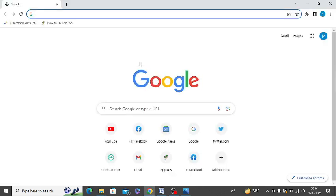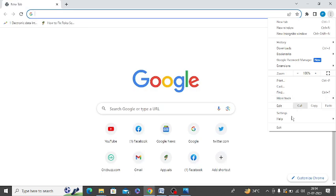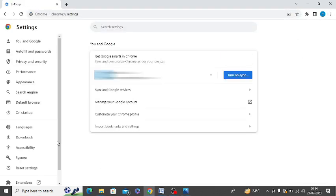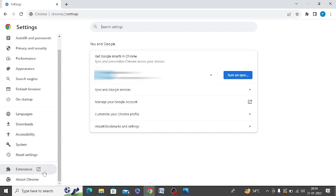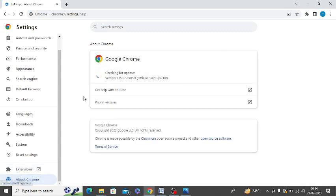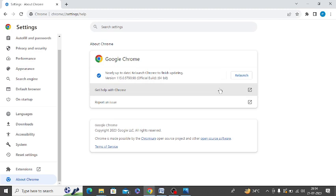The next option is to update your browser to the latest version. In Google Chrome, go to Settings, and at the bottom you can see About Chrome. You can check the version of your web browser there. If it is not the latest version, it will show an update option. So you can just update your web browser to the latest version.